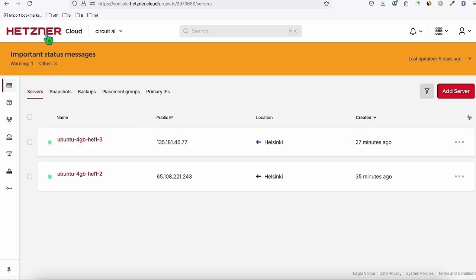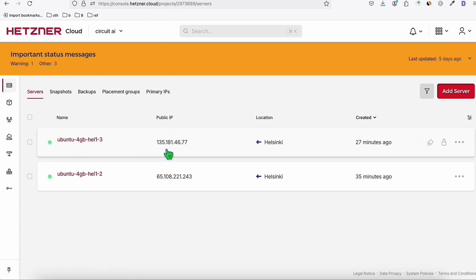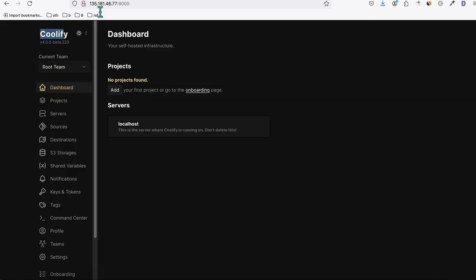I'm using Hetzner as the cloud service for all my VPS. I already have this server set up — the IP address 135.181... — this is where we installed Coolify. As you can see, it's running on port 8000, which is the default port.